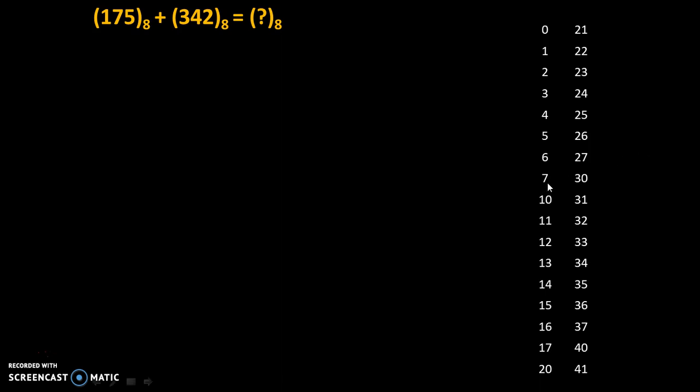After that we take combination of octal numbers as 10, 11, 12, 13, 14, 15, 16 and 17. Then 20 to 27, then from 30 to 37, from 40 to 47 and so on.